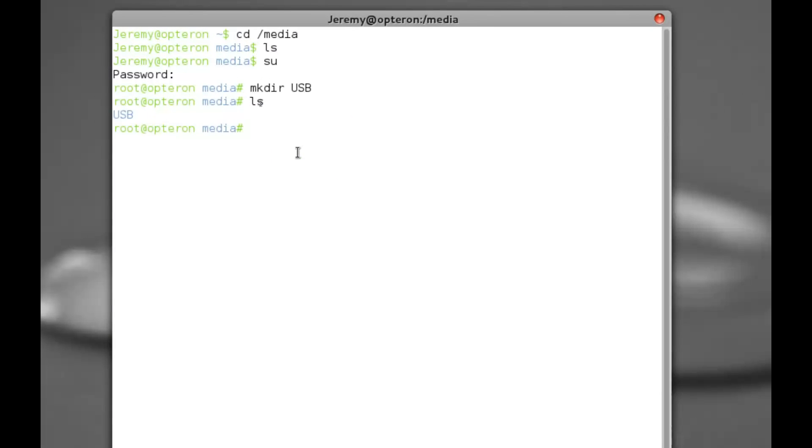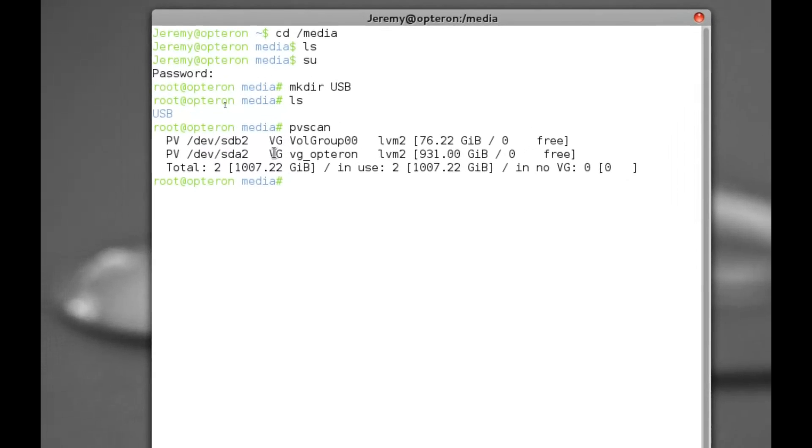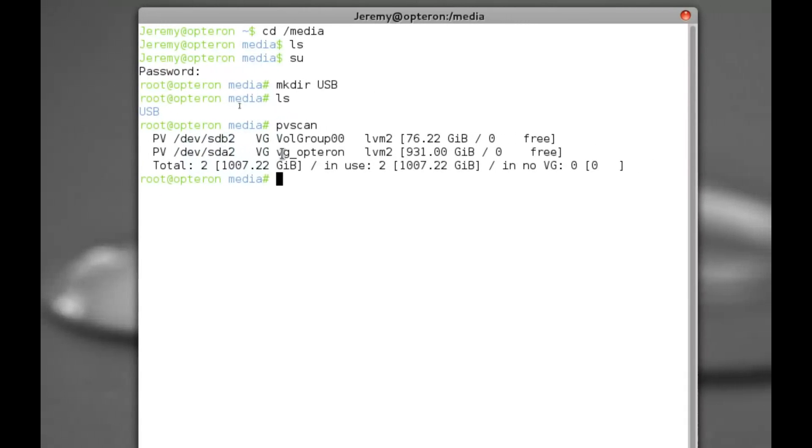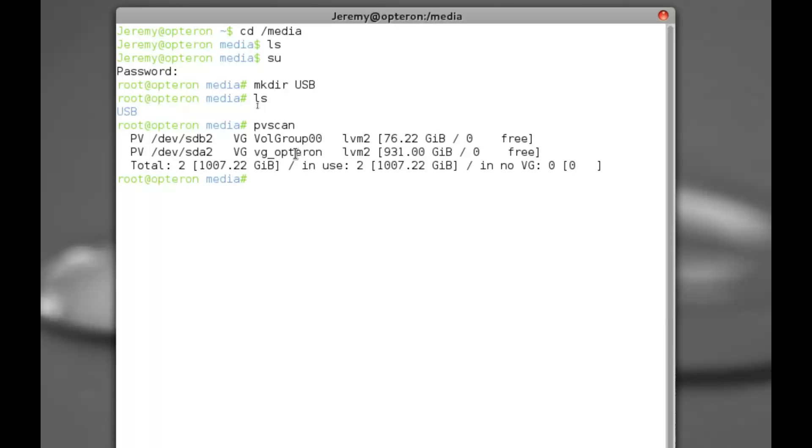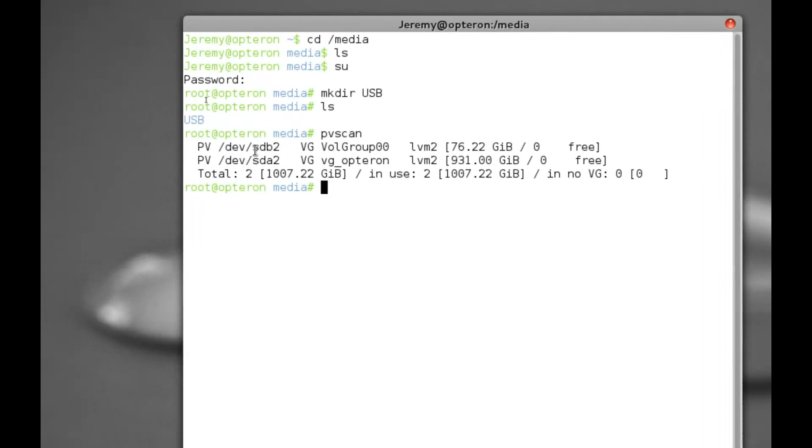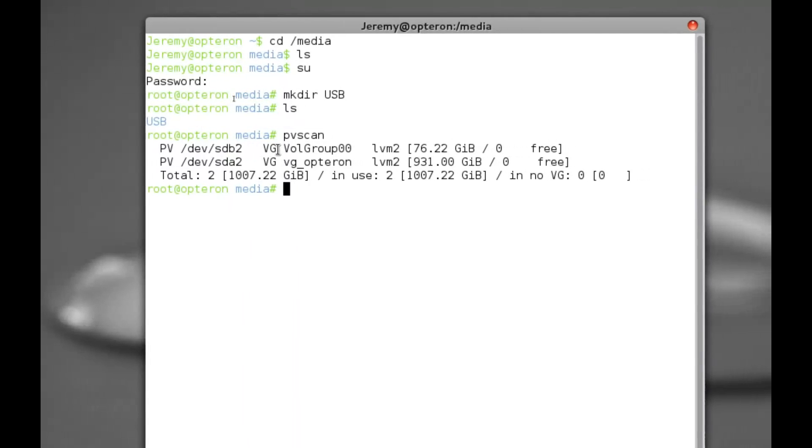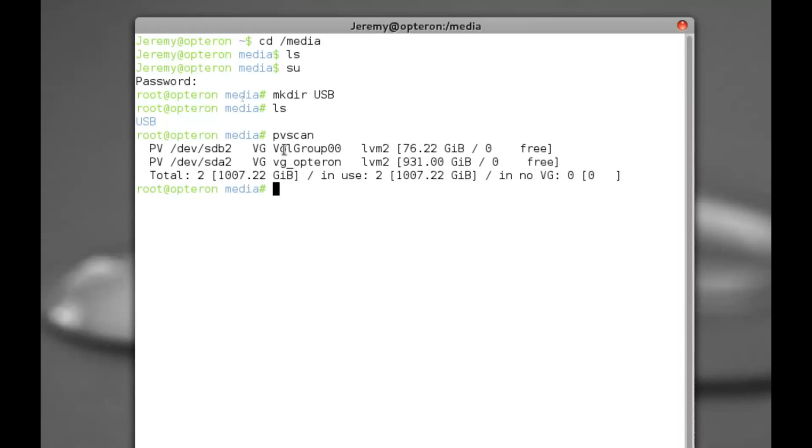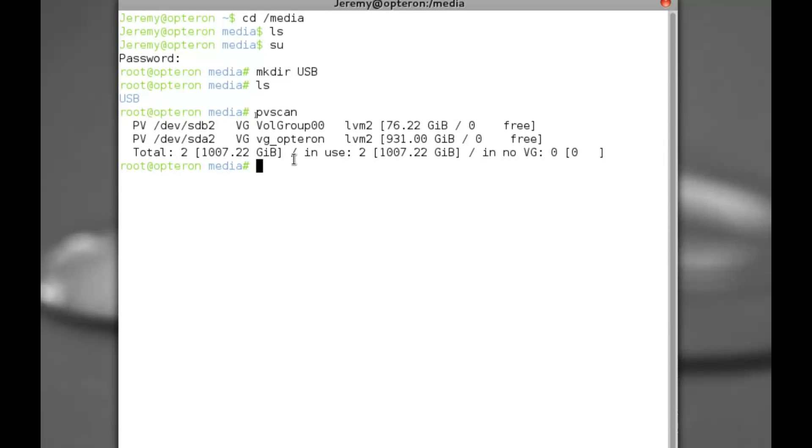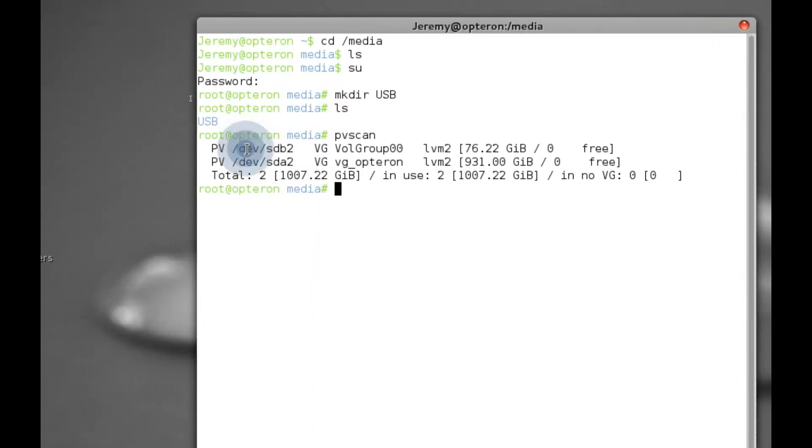Now that we've unmounted our external USB drive, we want to do a PV scan on it just to pick up some extra information. So you'll see here I have sda, sda2, vg_optron, so that's my local machine. The one above it, the sdb2, obviously that's the external hard drive, so that's the one we want to work with. The volume group name for it is volume group double O.